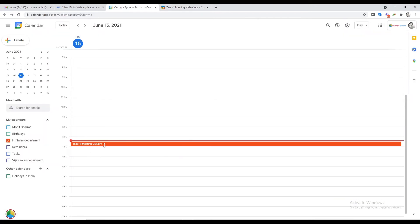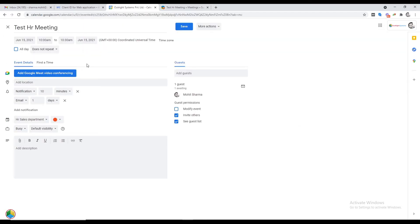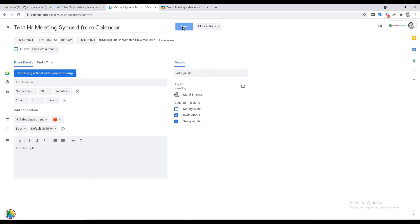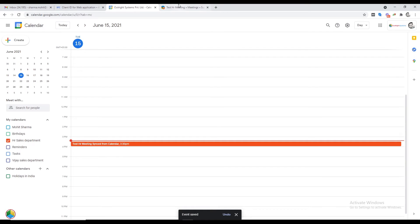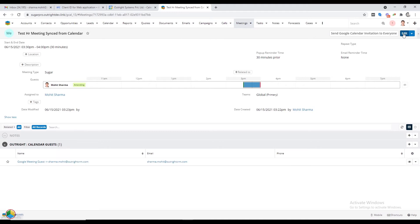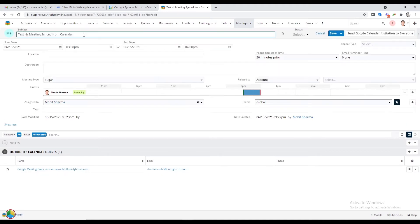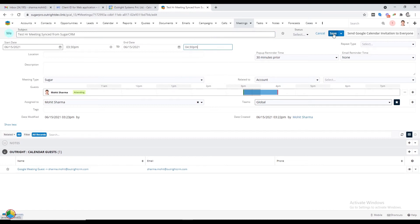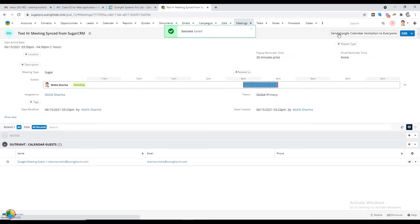Once the invitation is sent, the meeting will sync with Google Calendar instantly. You can also edit the meeting details like name, time, duration, etc. directly from Google Calendar. After refreshing the page in SugarCRM, you can see the modifications in real time. Just like that, changes made in meetings from SugarCRM will also reflect in Google Calendar instantly.